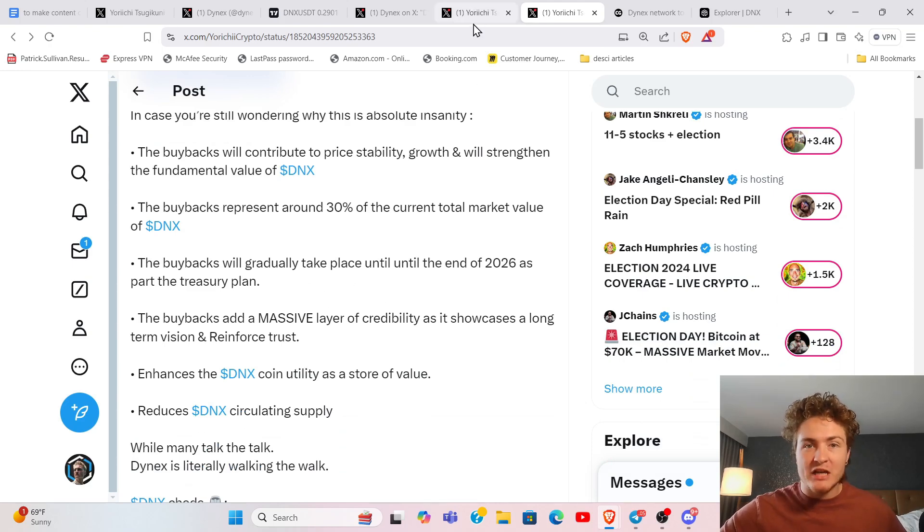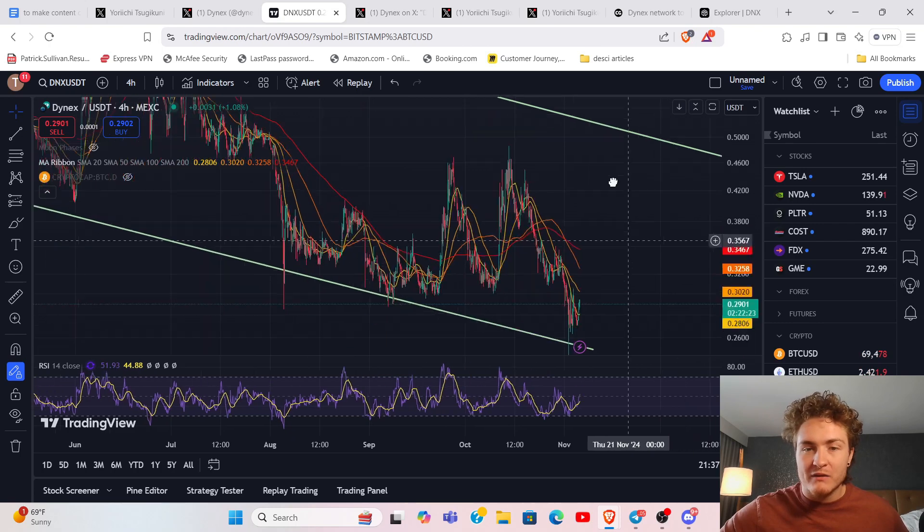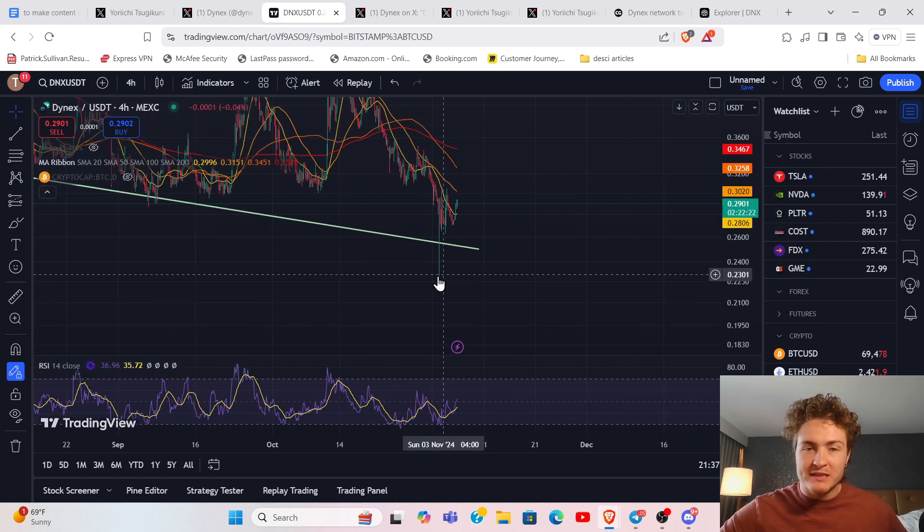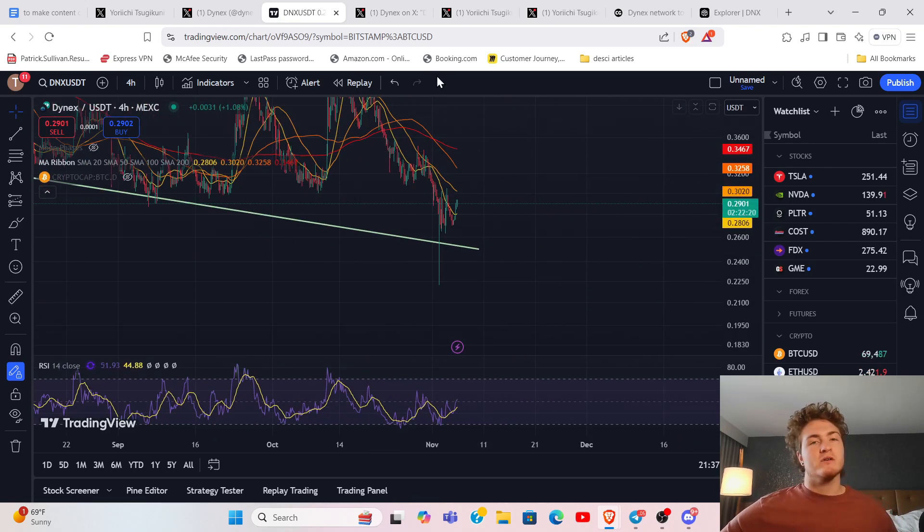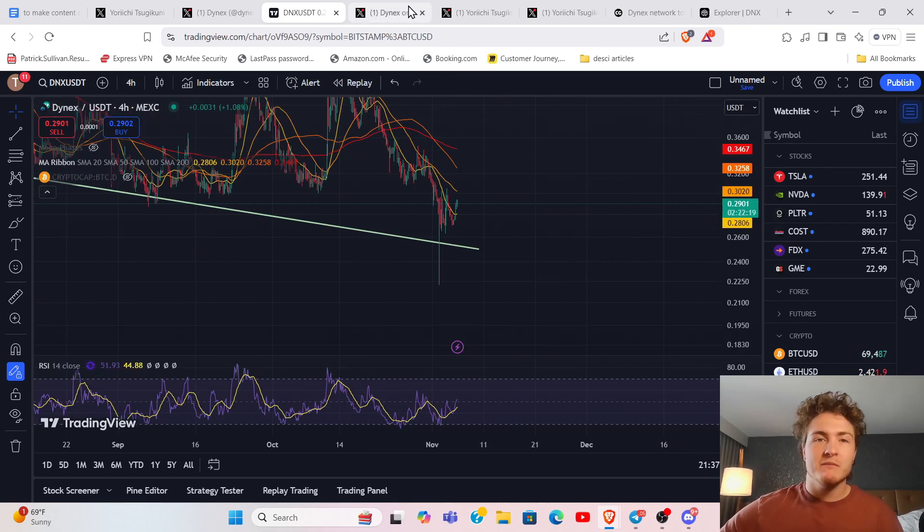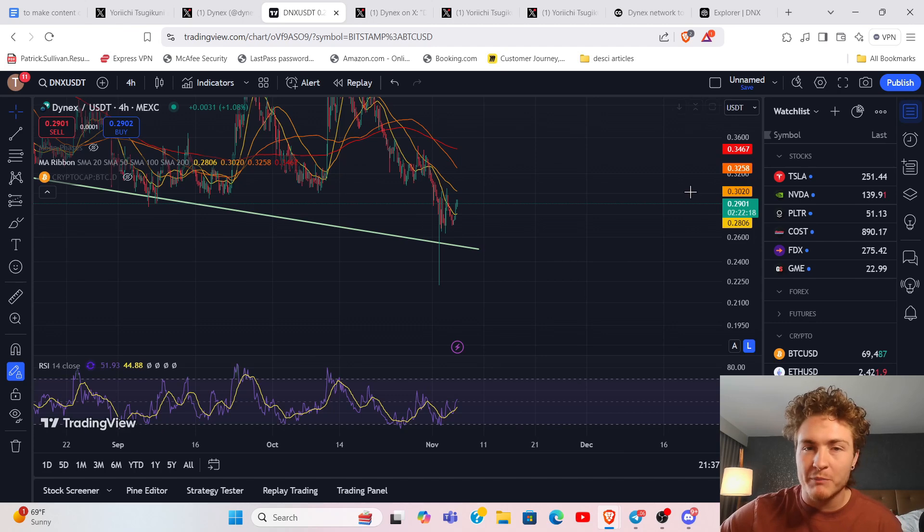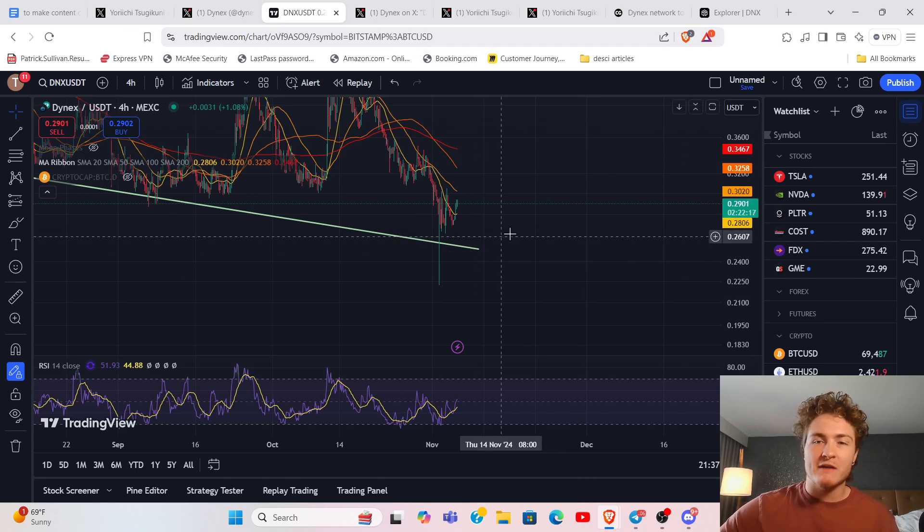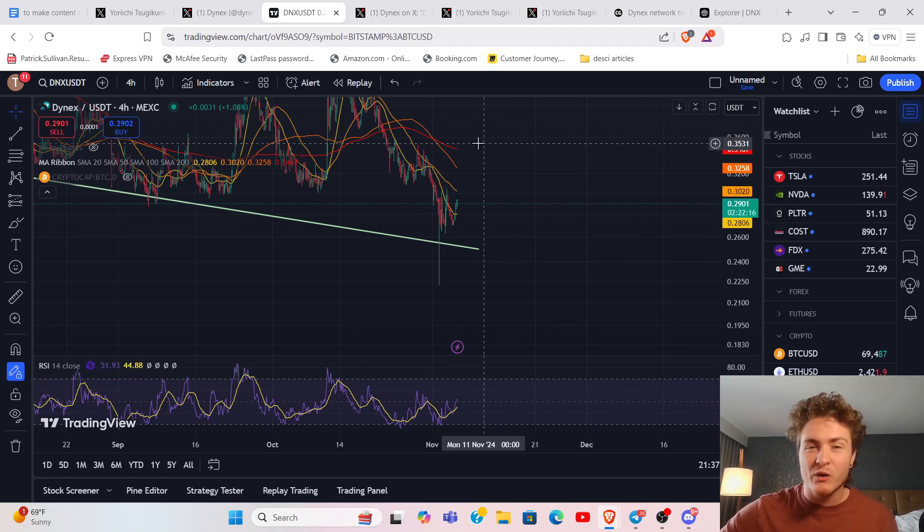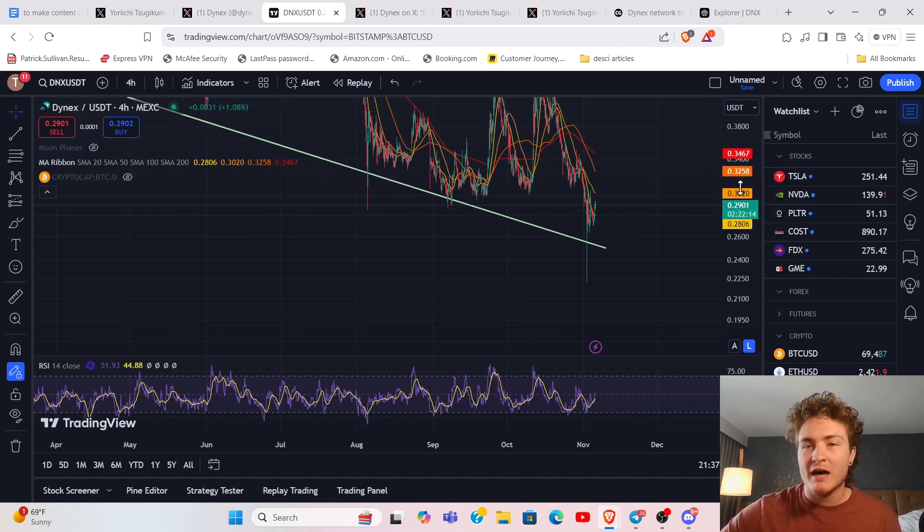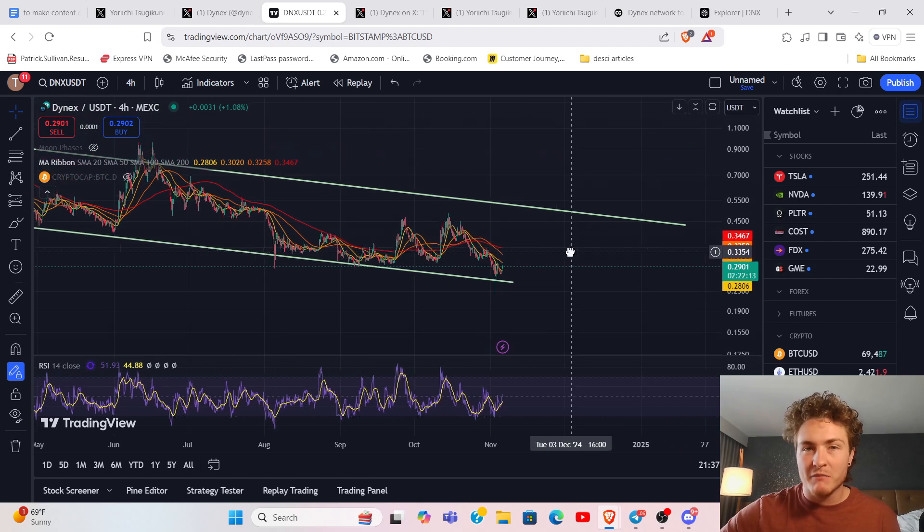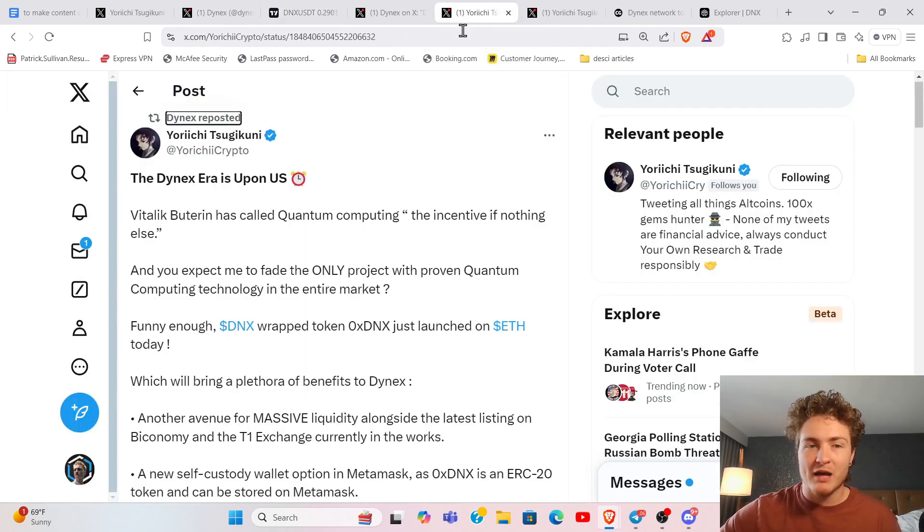That is genuinely insane. I couldn't find the post, but they said they were going to be expediting some of those buybacks because they were going to ramp it up over time. But they feel that right now, the token is so grossly misvalued by the market that it is worth ramping up some of those buybacks.